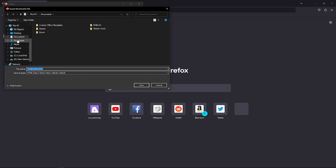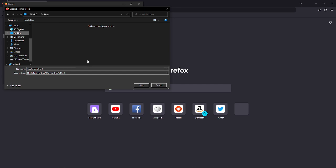I suggest that you save this on your desktop so you can easily locate it. Then just click on save right here. After clicking on save, you should be able to export your bookmarks from your Firefox.